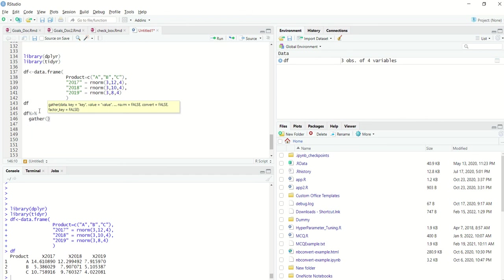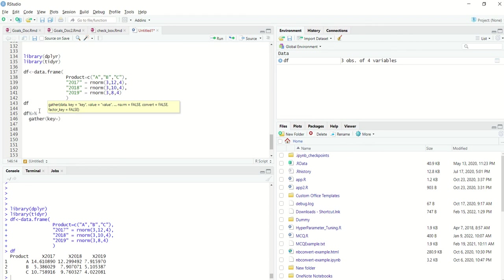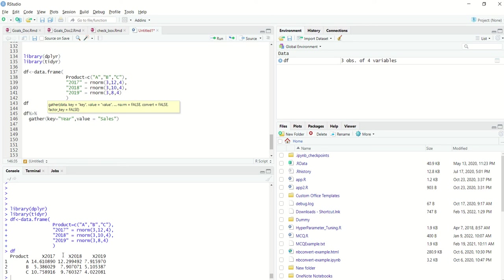So gather we have to perform key value columns and we have to give them specific names. What will be the value of key? We know that the columns that are pivoted are nothing but year, so let me give them as year. What is the value? I know that the values contained in these cells are sales, sales values. So I will do sales.